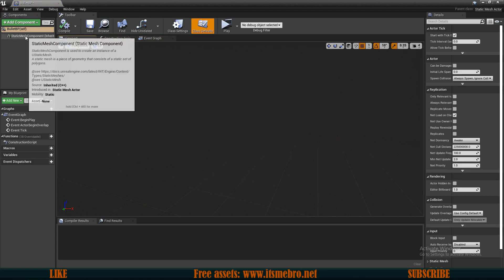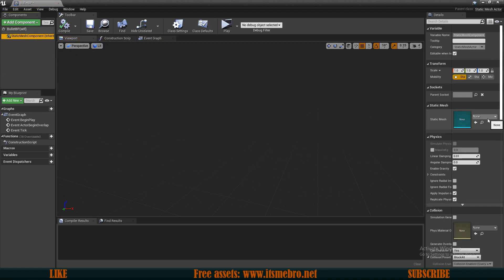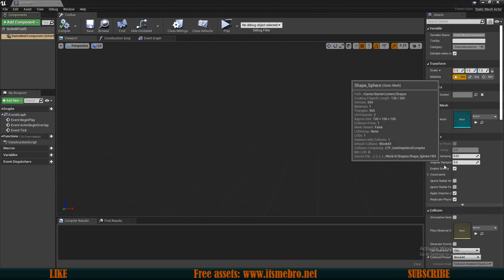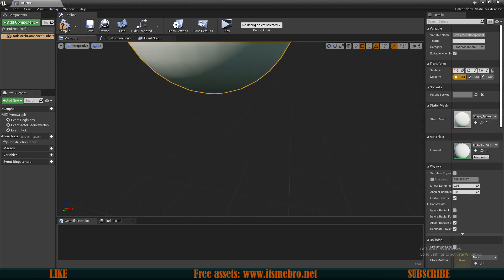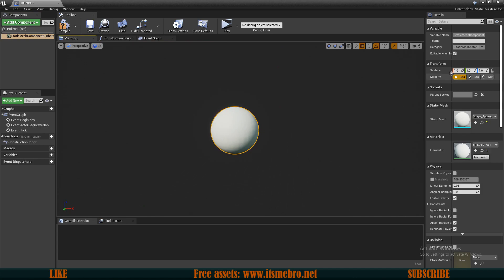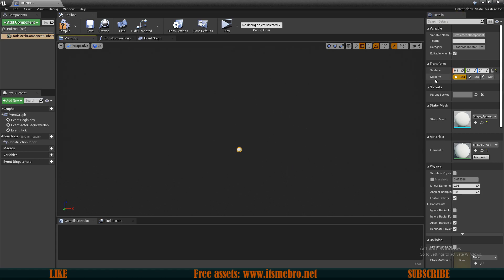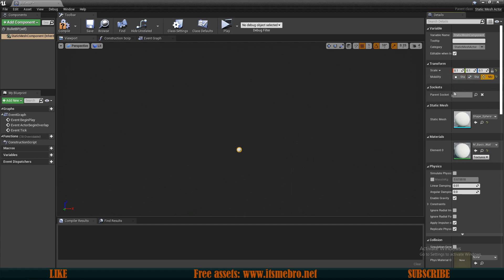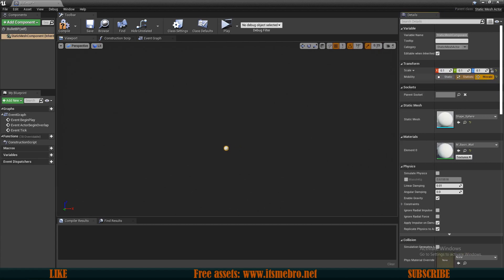For now I don't have a bullet mesh so I'm just going to use a sphere. This sphere is going to be way too big so I'm going to change the scaling to 0.1 on all axes. We also need to change a couple of parameters — we need to make sure that the mobility is set to Movable, because it's going to be flying.